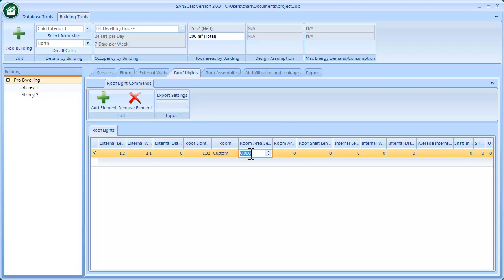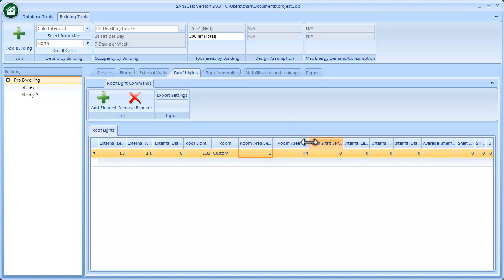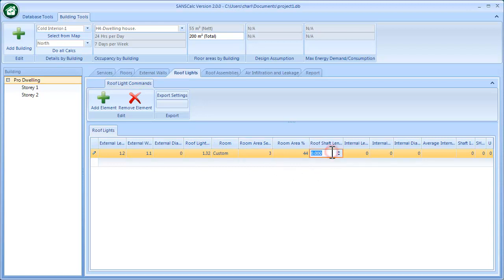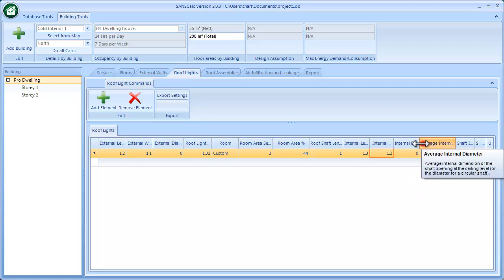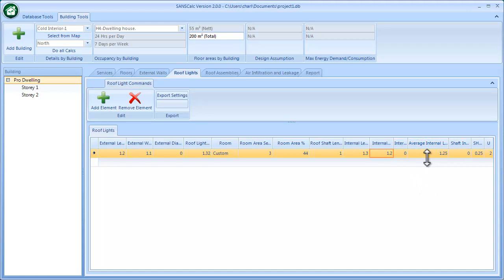So this is the area that this roof light serves. I'm going to just give a smallish area so that I have a room area percentage that's quite large. That just takes the roof light's area and the room it serves. Then the shaft length—I'm going to say 1 meter. This is the internal values or size of the item, and that then translates into an internal diameter or internal length.